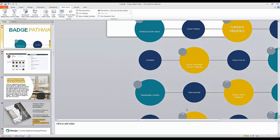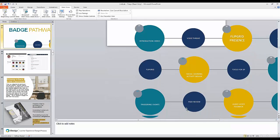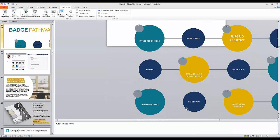It shows what the students had to do in order to earn each of those badges.